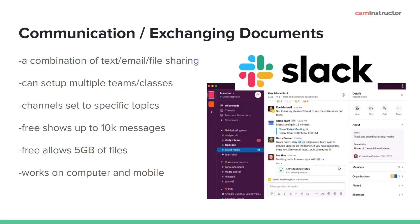Once you've done your meetings and stuff, you still need to keep in touch, and most will probably just say let's use email. I would suggest something like Slack.